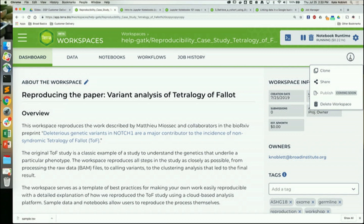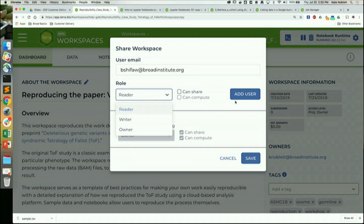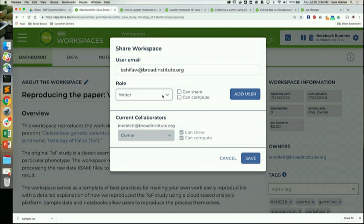You can also tell who else has some sort of access to the workspace by clicking on the share icon. If you're not an owner, this will be blanked out. When you're in the public version you can't share it — you can clone yourself an individual copy and then share copies of your clone. You add individuals by putting in their email and deciding their role: reader, writer, or owner.